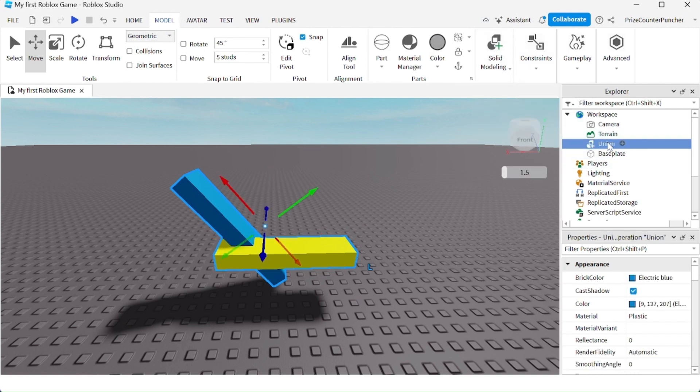Immediately you see my two parts have been combined into a new part named Union. You can now rename this part My Union.